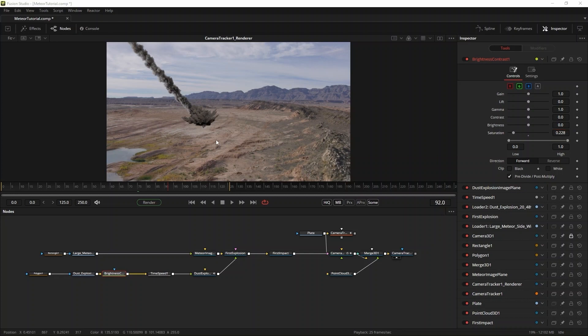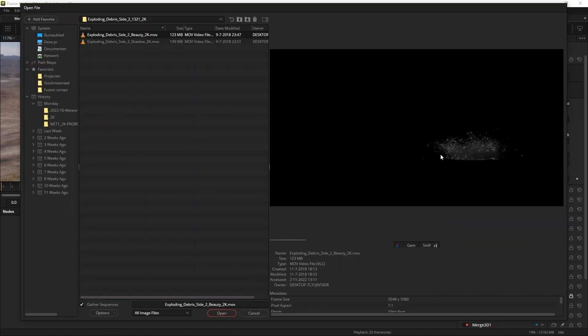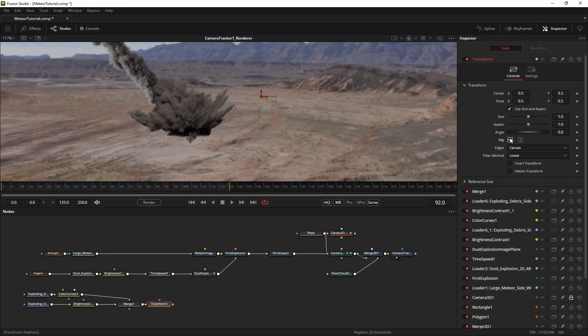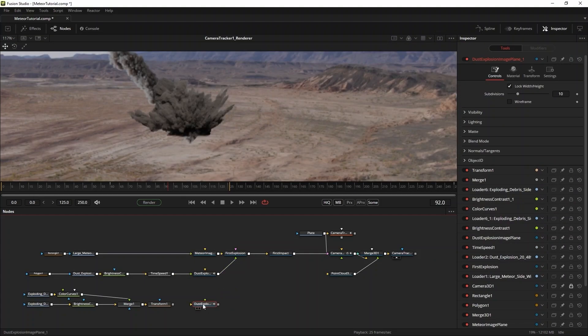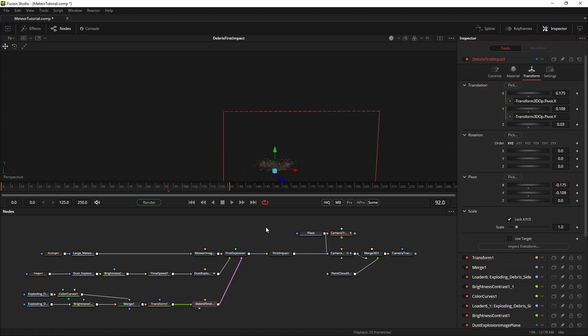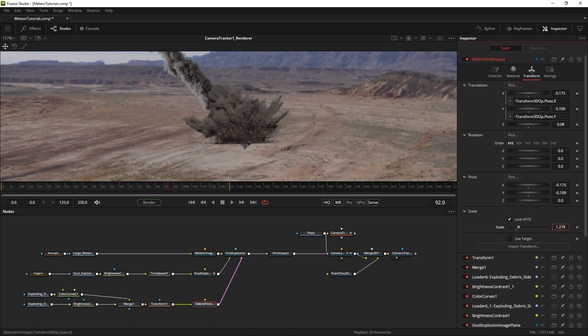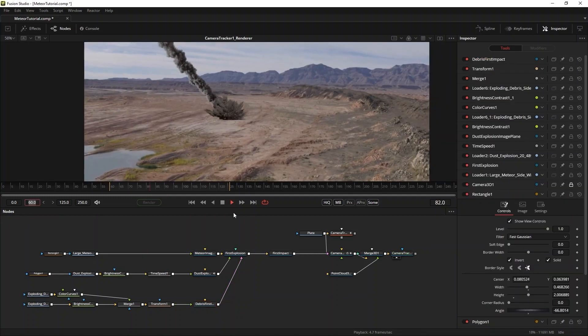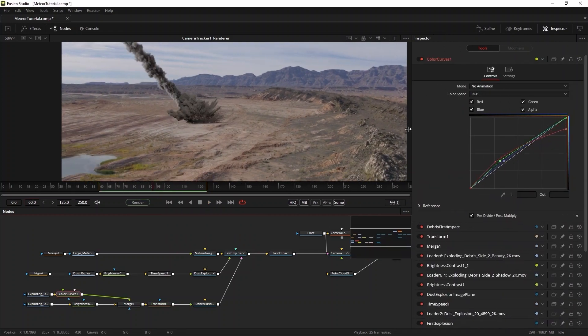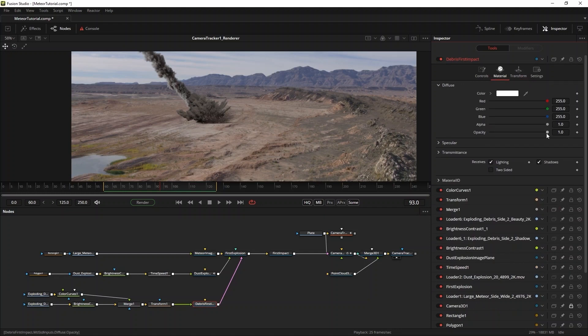Now it's time to add even more debris from the impact to the shot. I'll use this shot from the exploding debris volume 2 collection and flip it to make the debris fly in the right direction for the shot. Adjust the pivot, the scale and the z-position in 3D space and put the debris in front of the dust wave and the impact of the meteor. To color correct the shot I'll use a color curves node and adjust it like this. I also adjust the opacity of the layer to about 0.795.